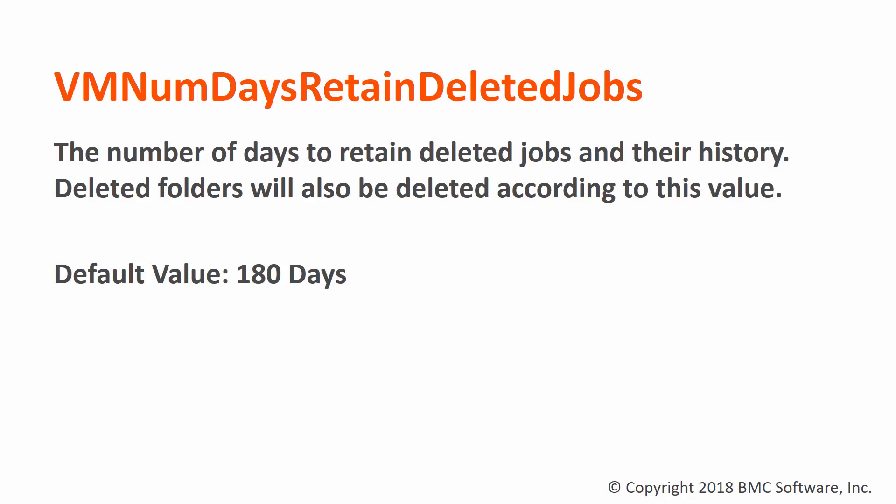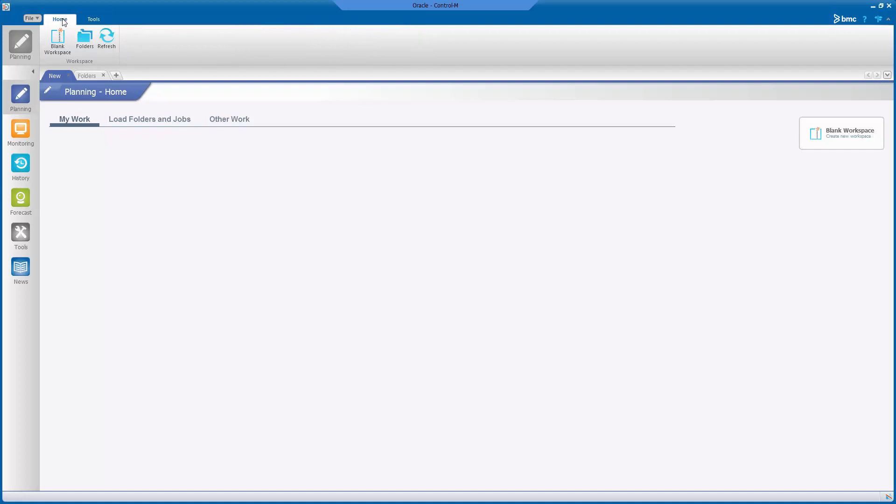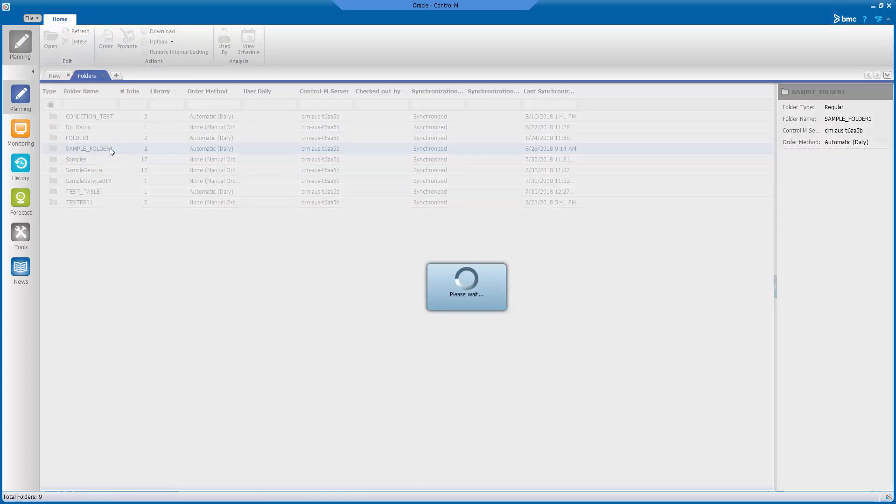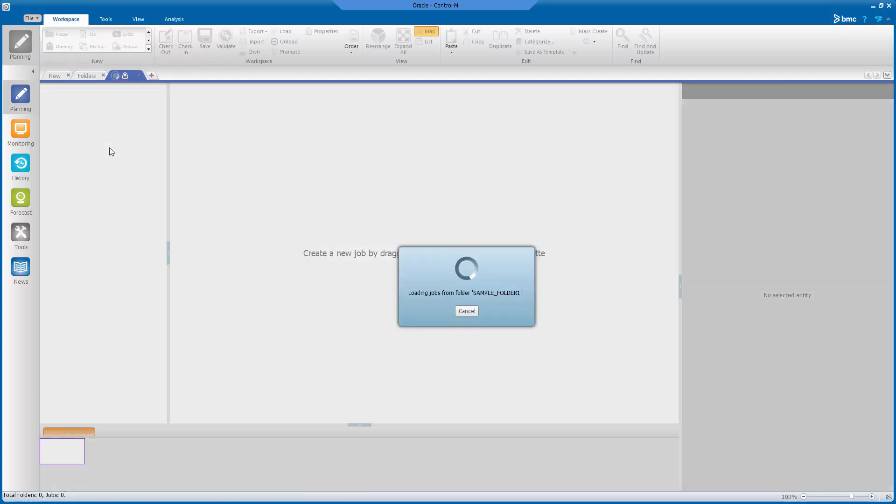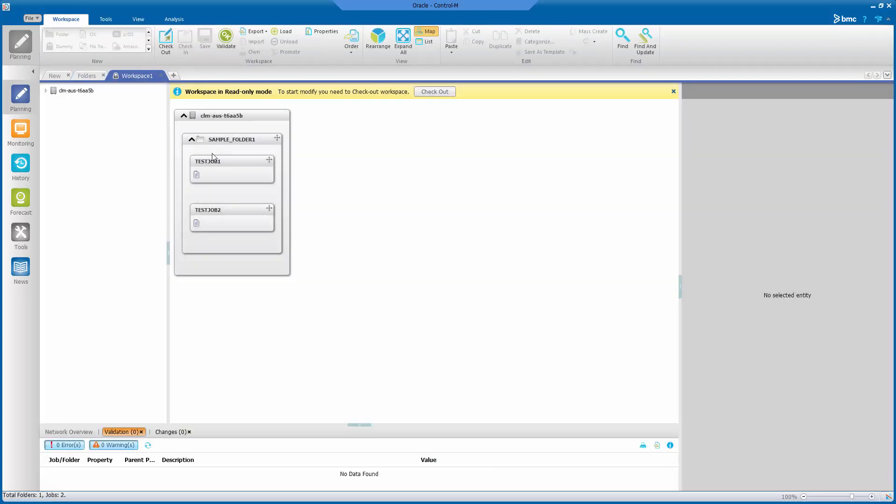From this demo, I will show you the steps for how we can recover deleted folders from scheduling. Let's login to Control-M Workload Automation GUI. Let me delete this folder named sampol__folder1 from planning domain that contains two jobs.